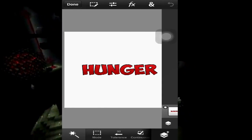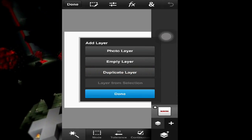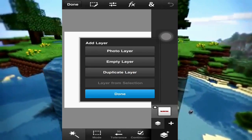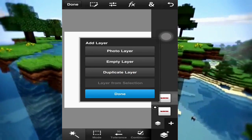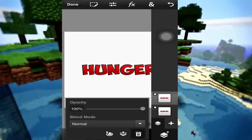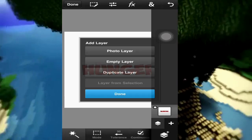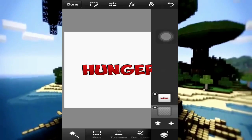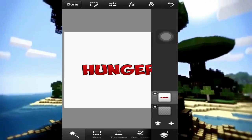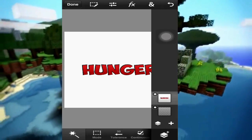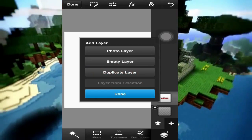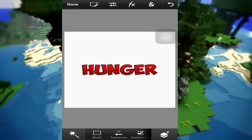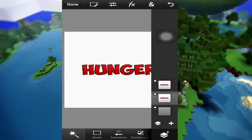Now we're gonna actually make it. Tap on the layers button down there and tap on plus. Tap on empty layer - move it down. Now you're gonna duplicate the text layer, and after that you're gonna go to the second layer.